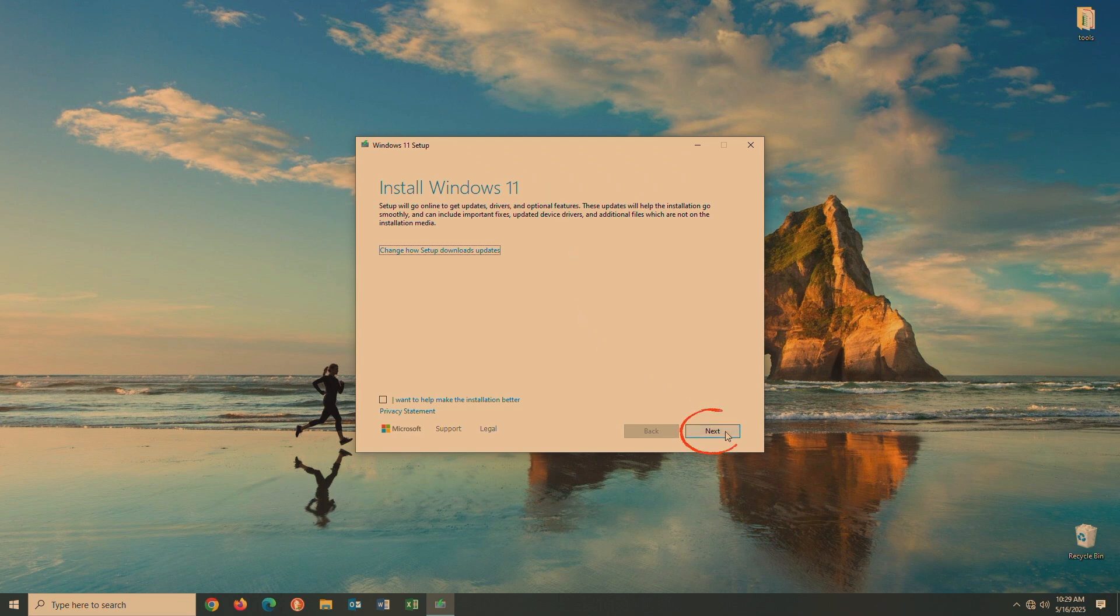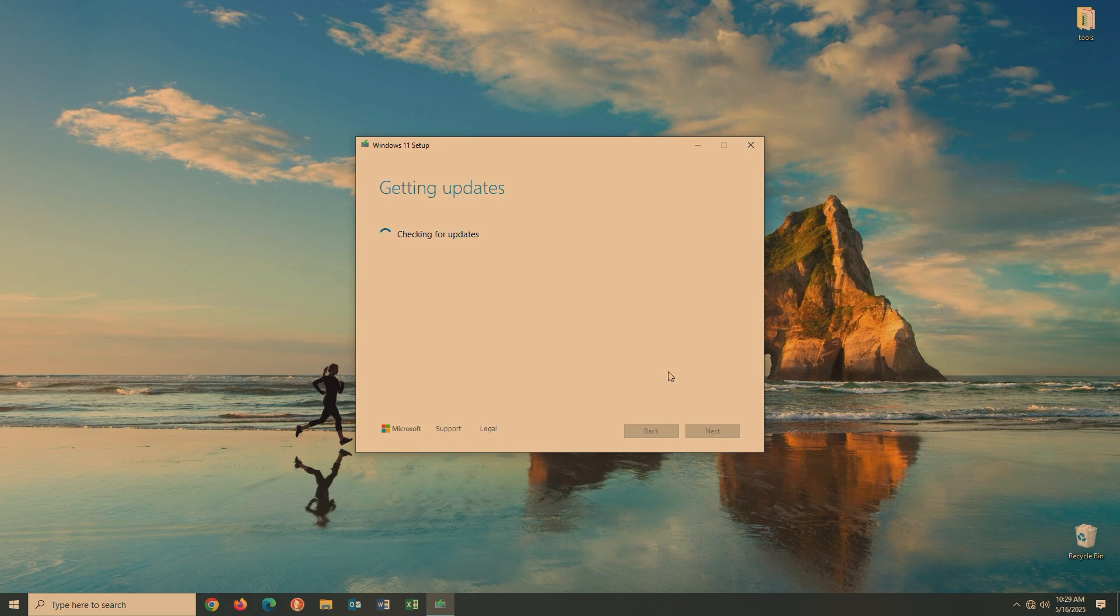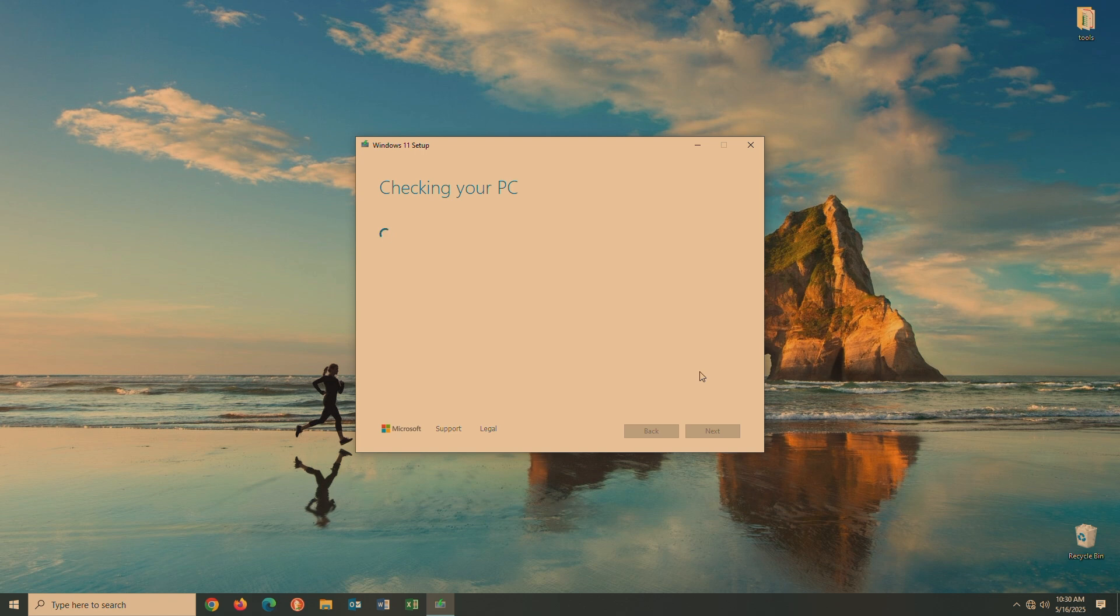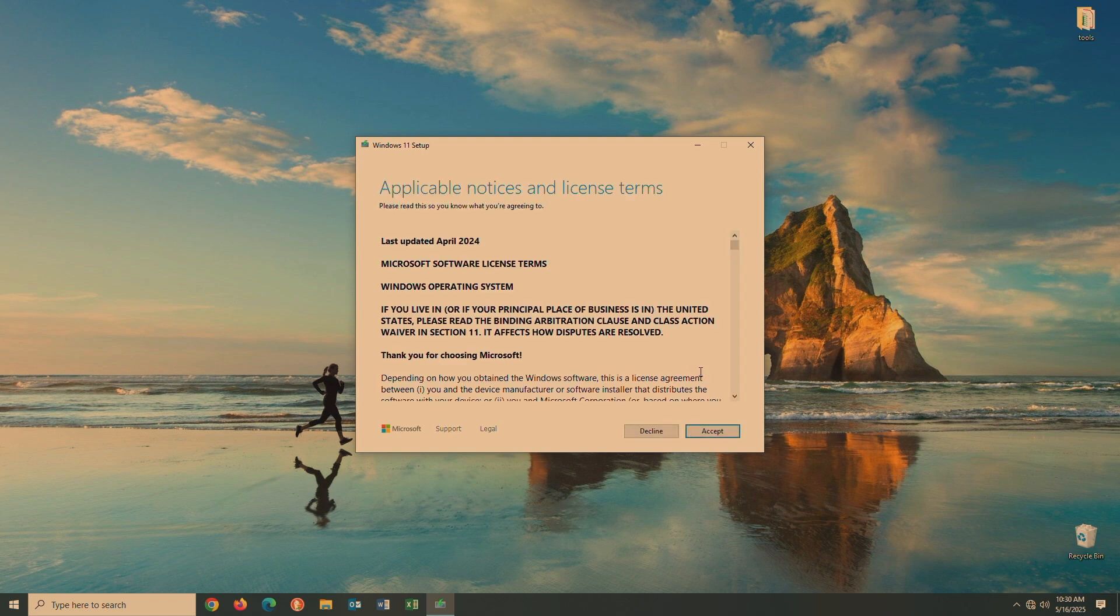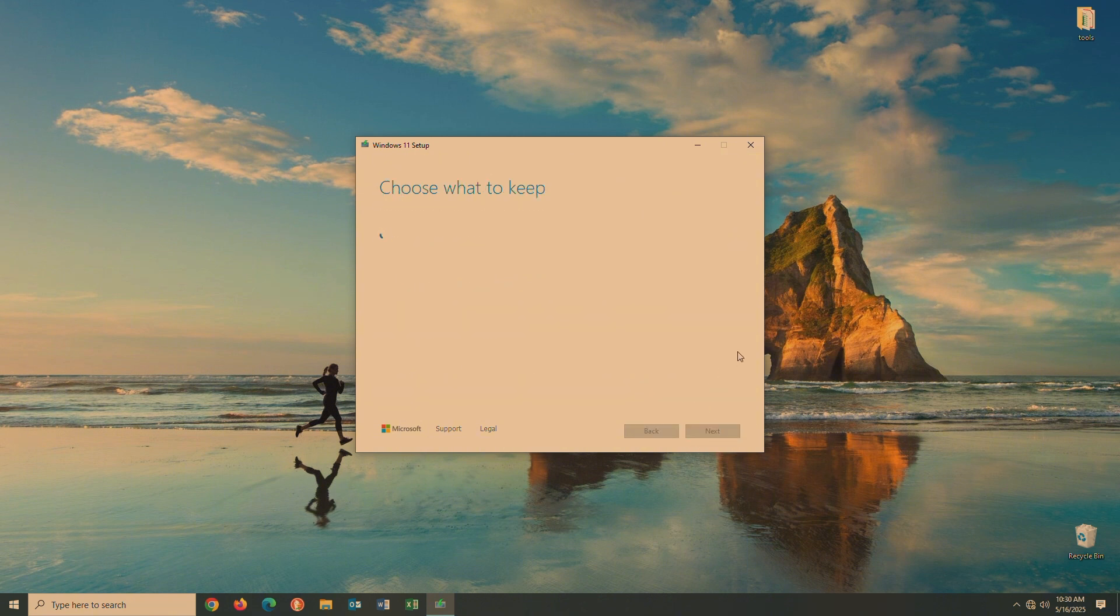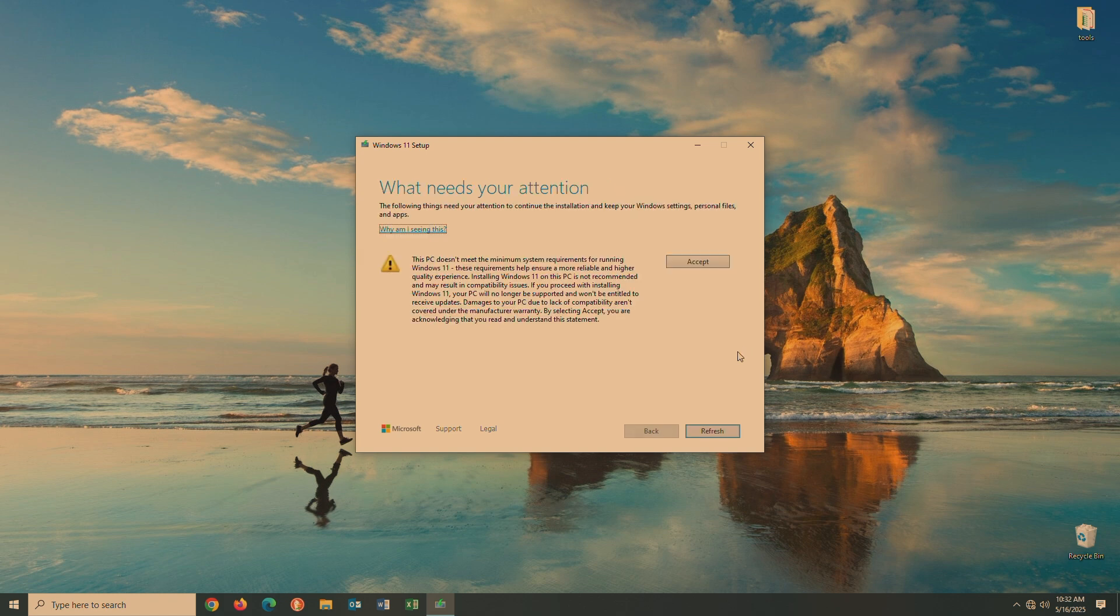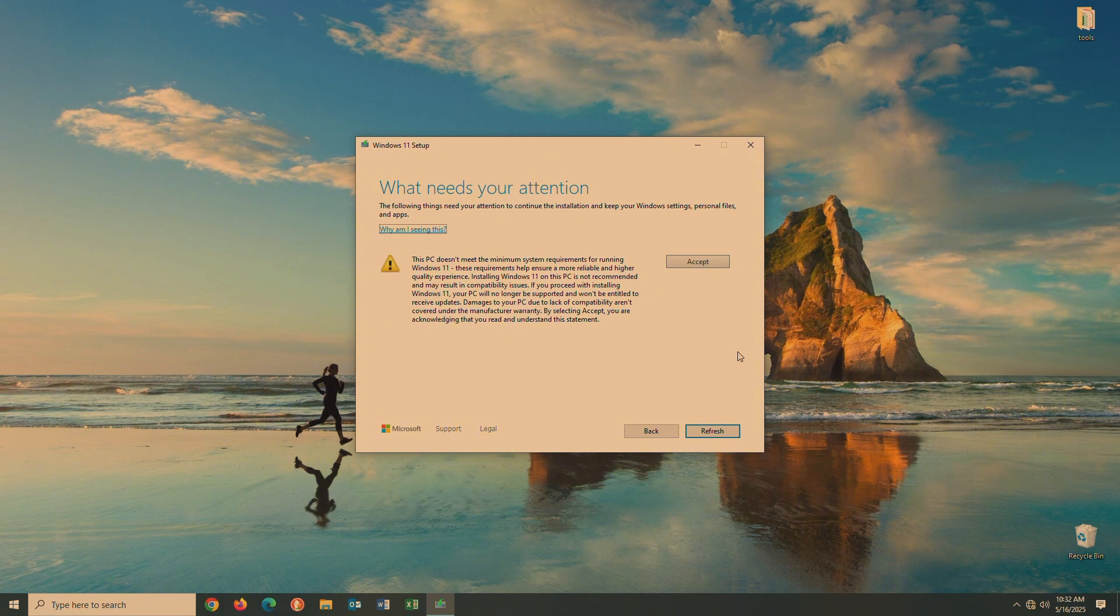Click next. Agree to the terms and conditions. You may or may not get this Microsoft alert stating that your PC doesn't meet its install requirements, and that if you continue, your PC may experience compatibility issues or that it may or may not receive updates in the future. As long as you understand this, click accept and keep it rolling by clicking install.